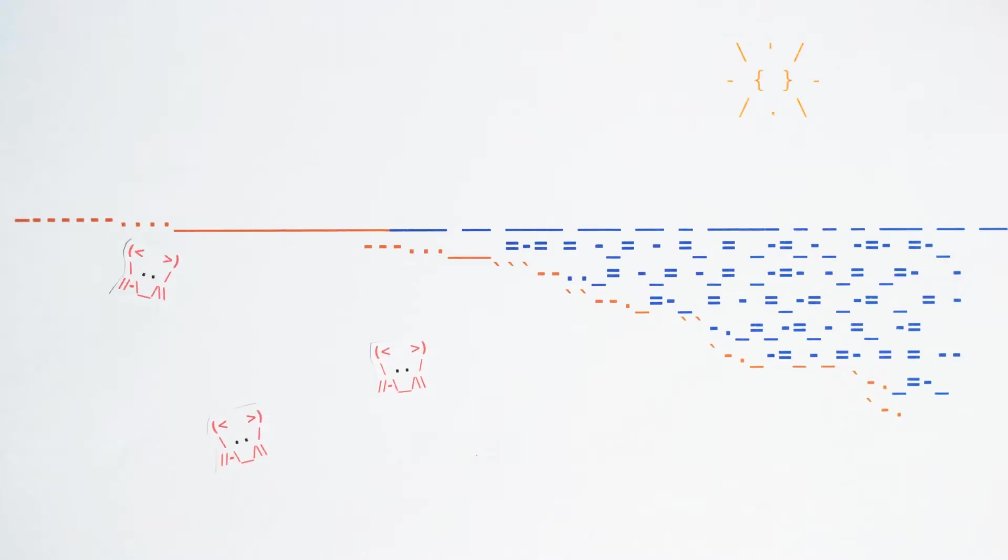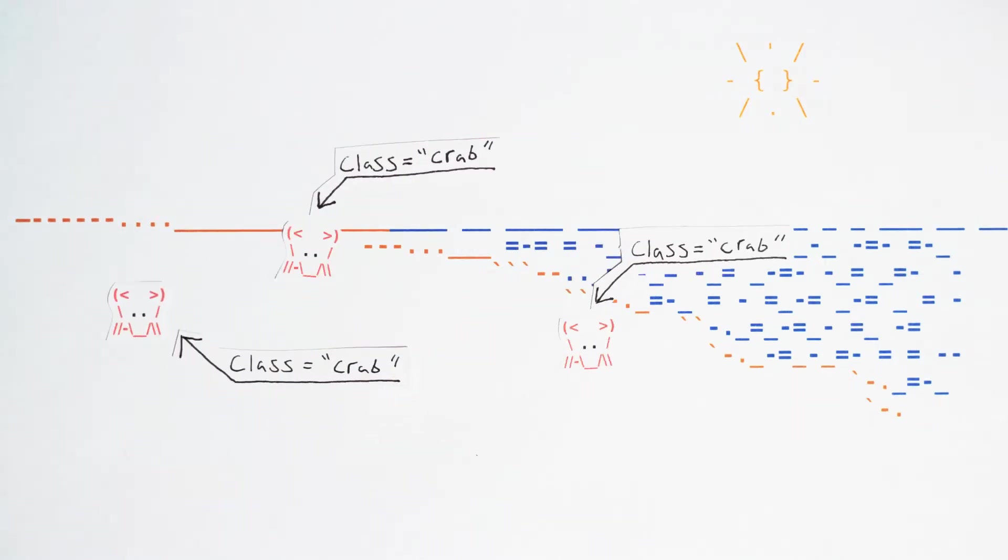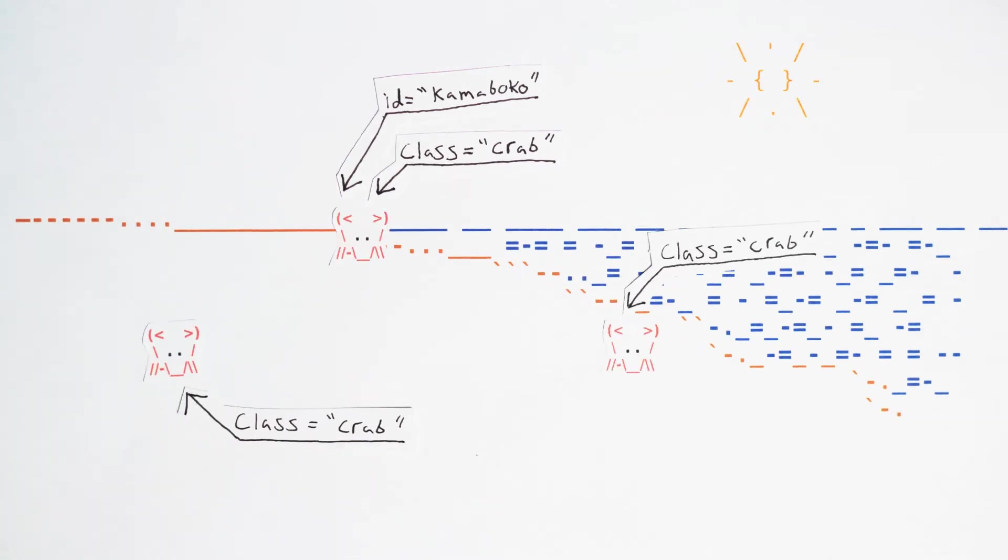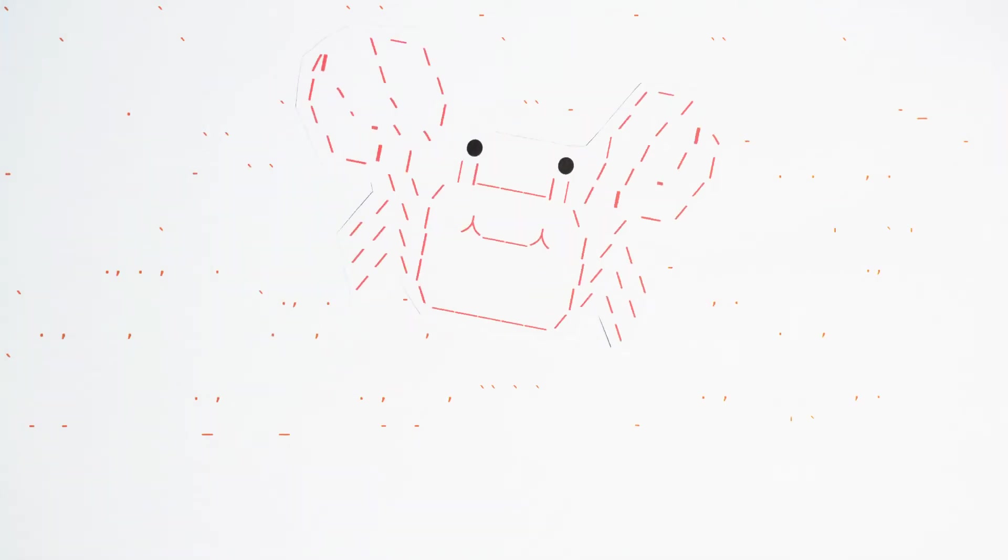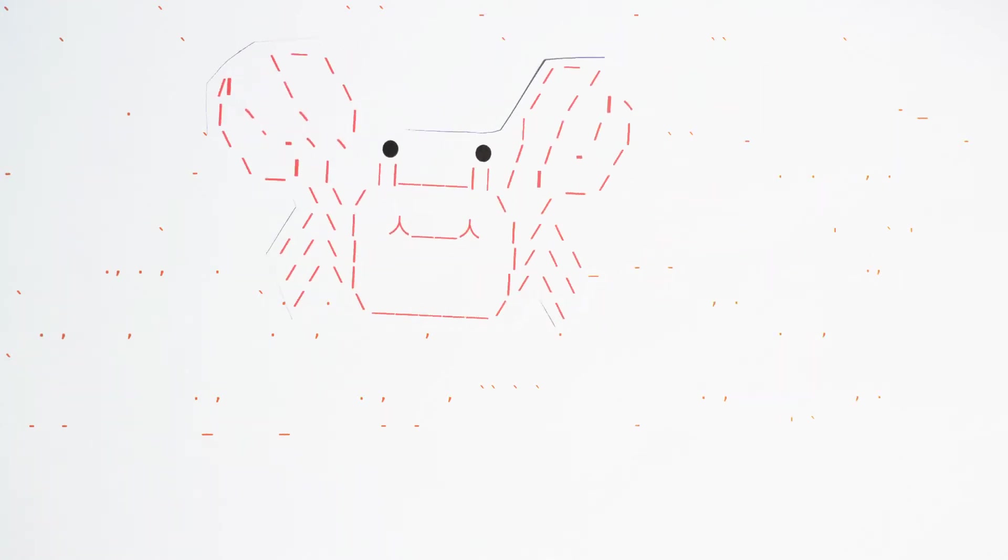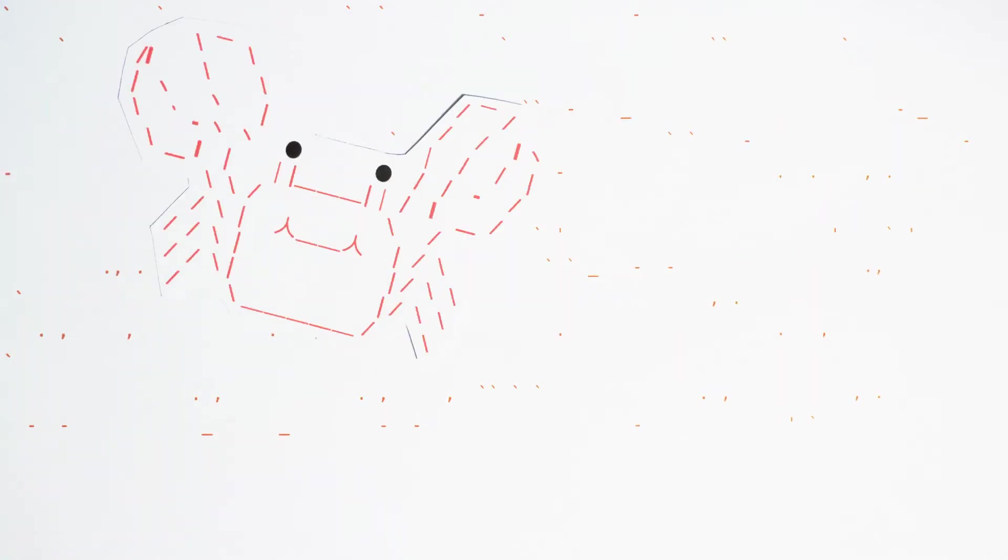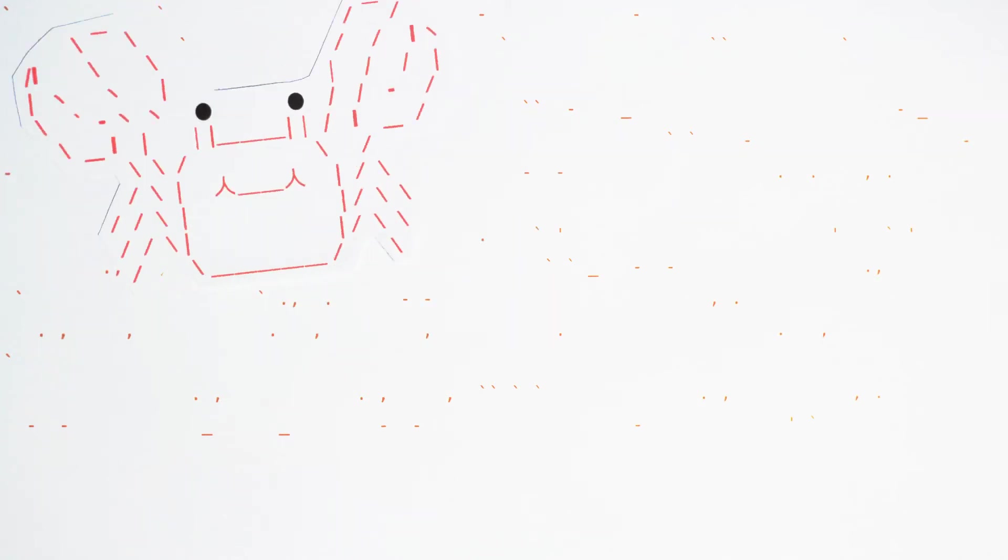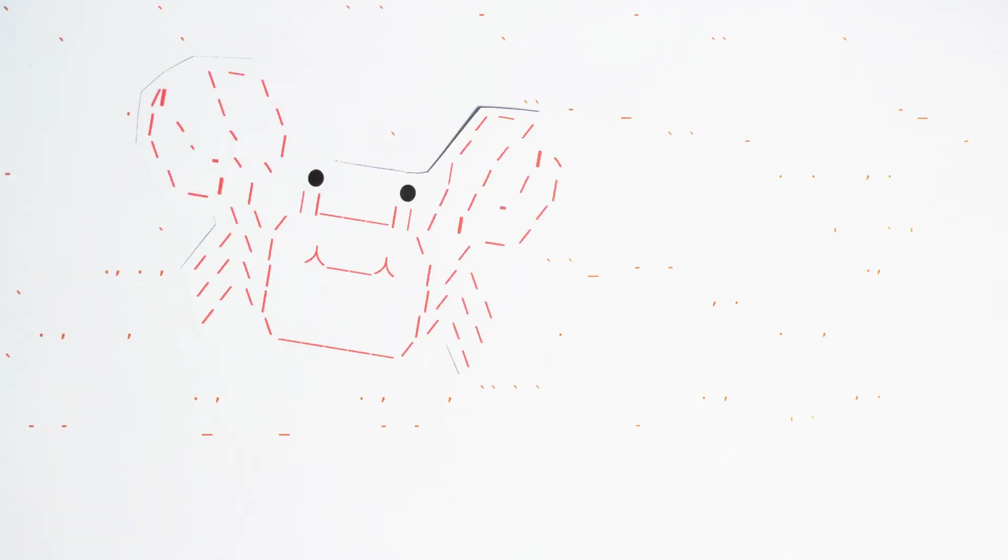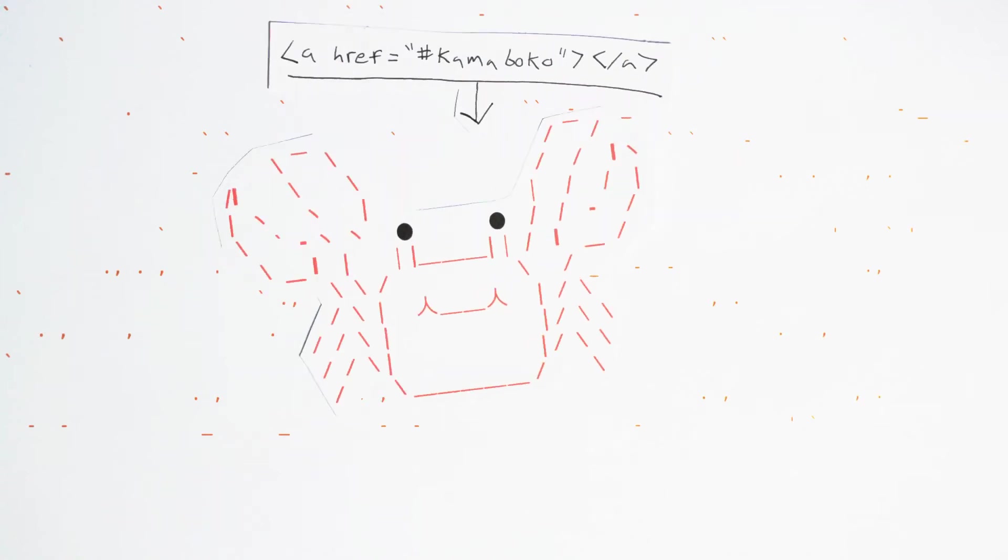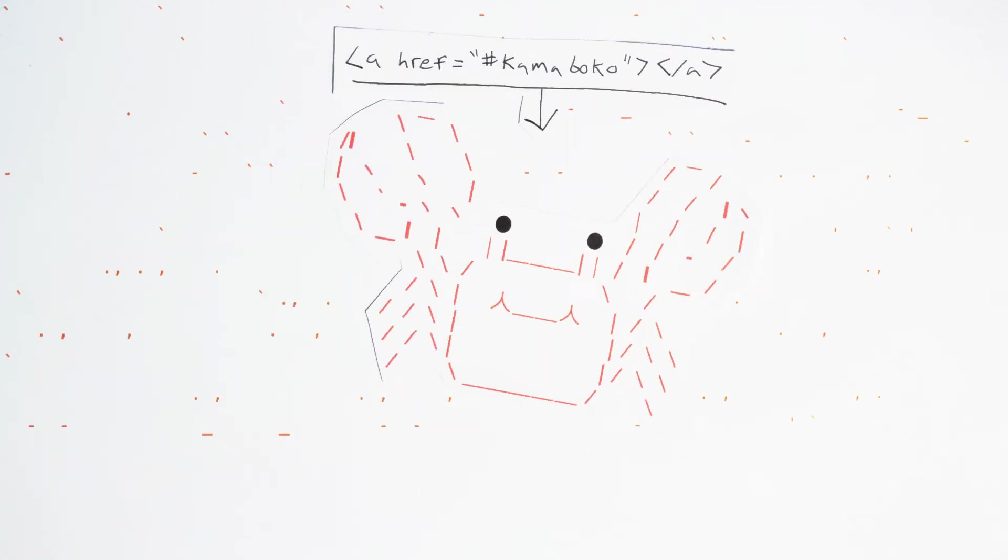On the beach, there were several elements with the class crab scuttling through the sand. I stopped to talk with one with the ID attribute Kamaboko. Kamaboko was a unique crab. He said nothing else on the beach's index.html page had an ID exactly like his. And if I wanted to visit him again, I could simply link to his ID like this.